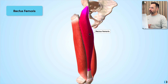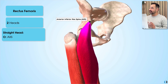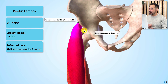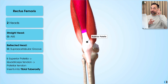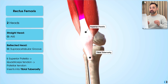Rectus femoris is considered to be the biggest and most powerful of the four. This muscle has two heads: a straight head that originates from the anterior inferior iliac spine of the pelvis, and a reflected head, as we can see just here, which originates from the supraacetabular groove — basically a small groove superior to the acetabulum. The insertion for this muscle is into the superior patella, where it turns into the quadriceps tendon that then blends with the patella tendon, which inserts into the tibial tuberosity of the tibia.